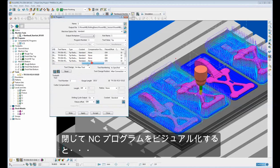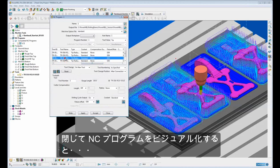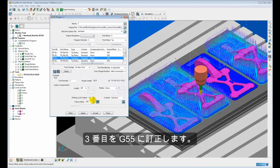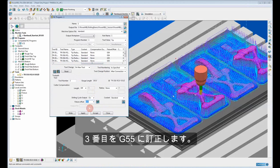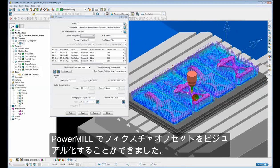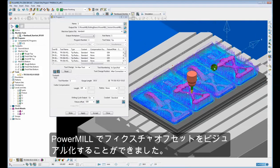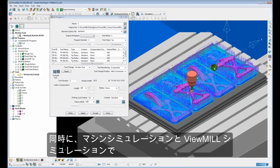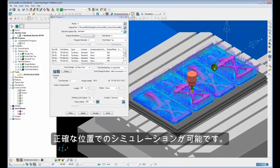So there we can see we can visualize the fixture offset in PowerMill. As well as visualize it, we can also use the machine simulation and the view mill simulation and it will simulate in the correct position showing the fixture offset.